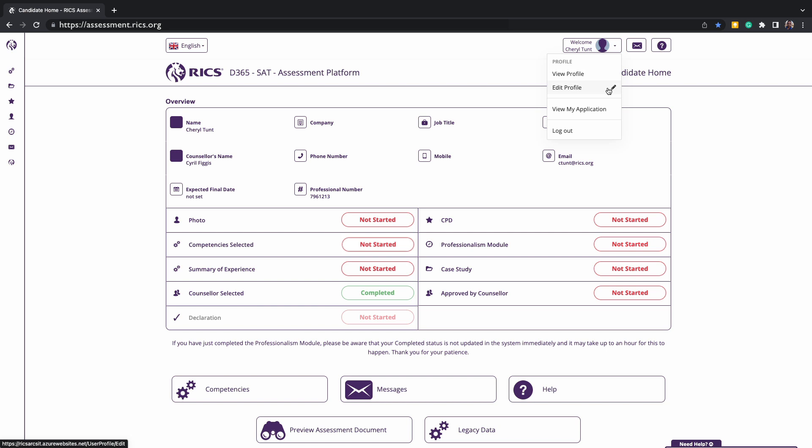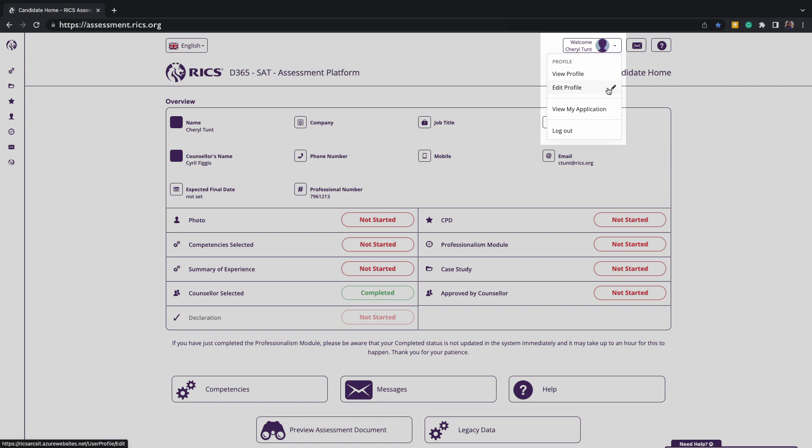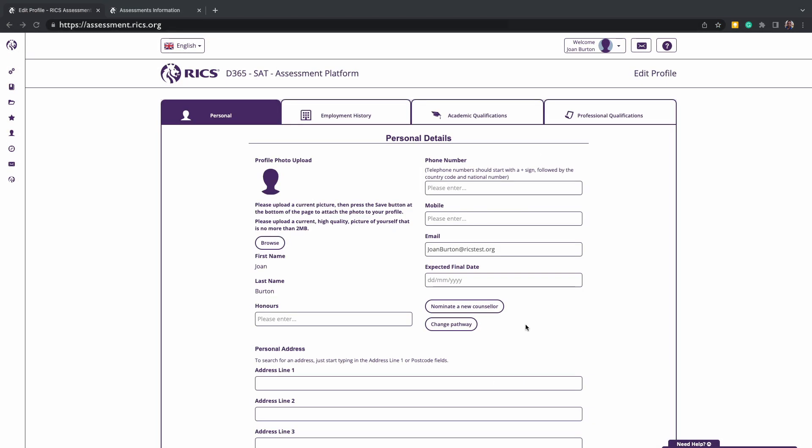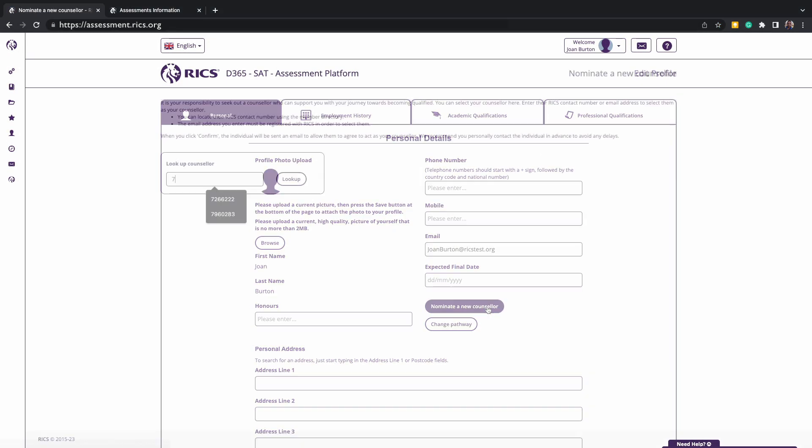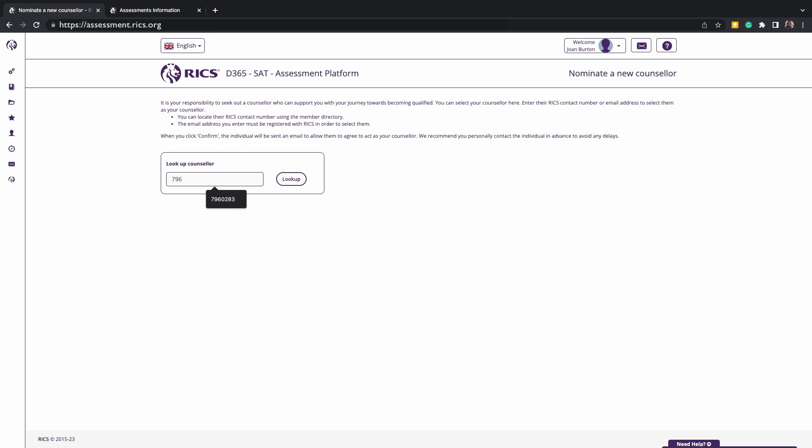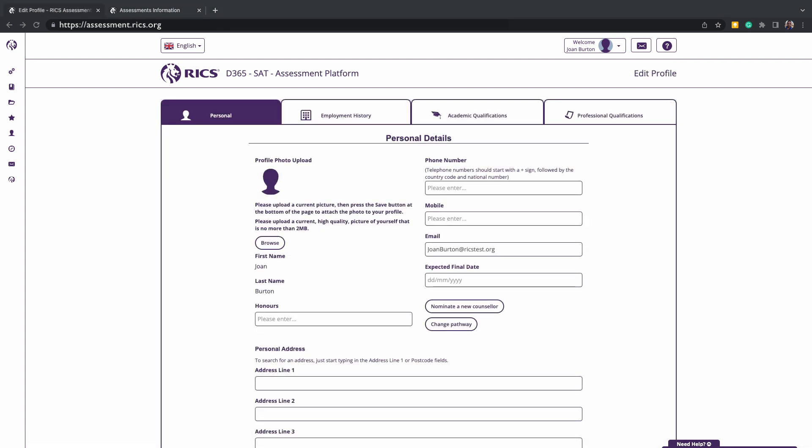To select a new counselor, if you navigate to your profile and select edit profile, that page will load. On this page, you can add your counselor's email associated with the RICS account or member number. You can click look up, select the counselor, and save. Your new counselor will be notified to accept this request, but you should also reach out to them that you have completed this stage and have access to the platform.